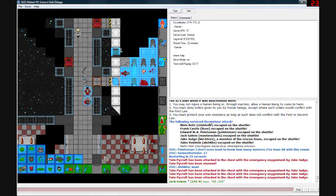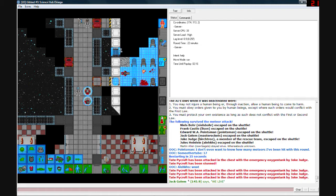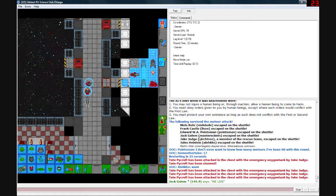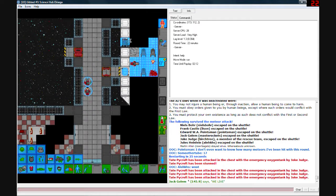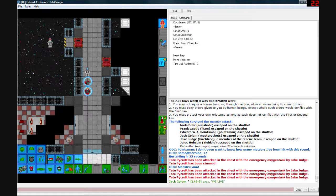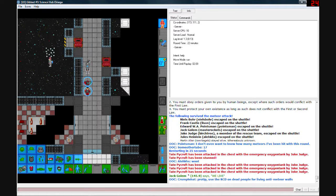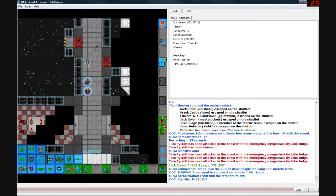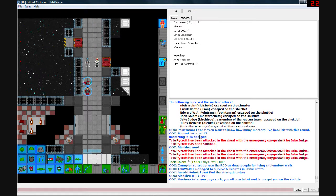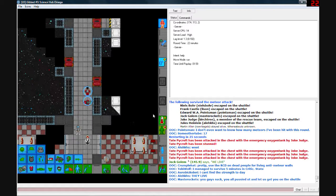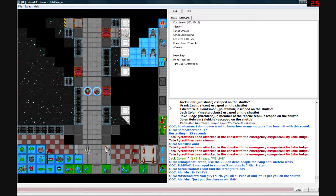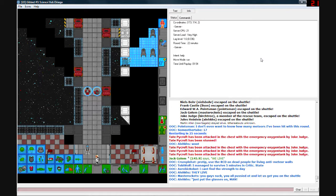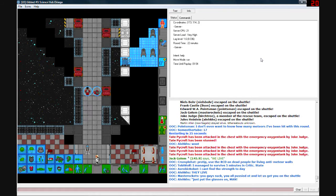The following people survived the meteor attack. Nils Burr, Frank Castle, Edward W.A. Pointsman, Jack Gollum, Jake Judge, and Jules Heinlein. And Martin Allen stayed alive somewhere on the station. We picked up a distress signal a couple days after the meteor storm passed. And went back to pick up Martin Allen. We picked up a distress signal a couple days after the meteor storm passed.